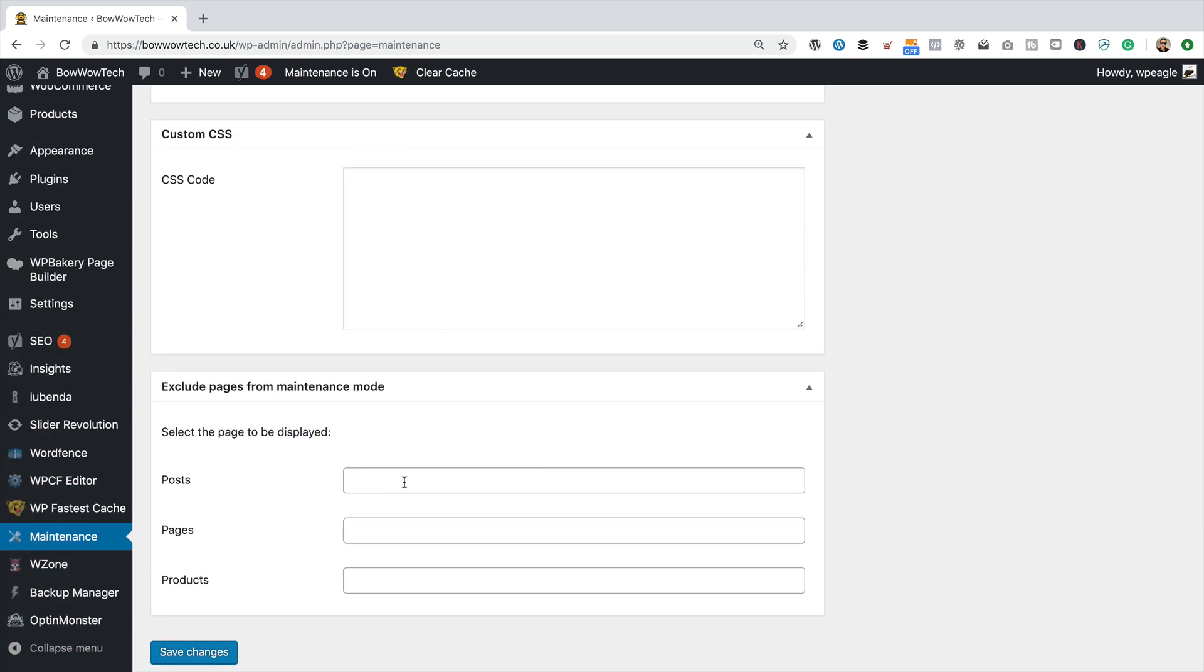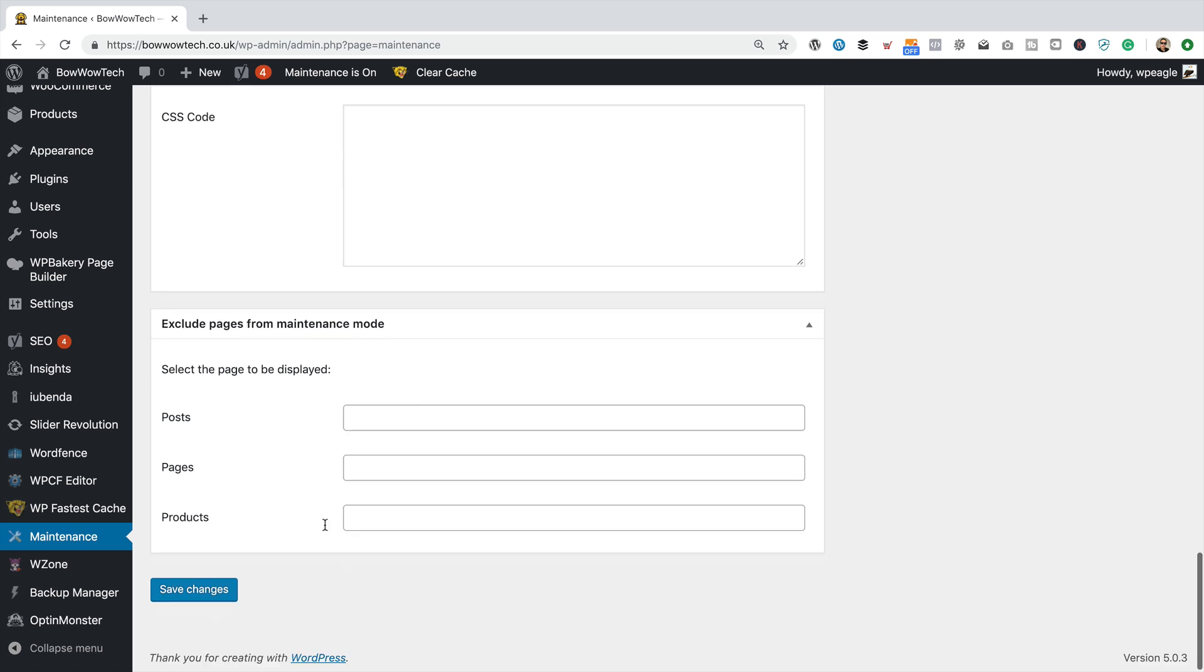Got a few options here. If there's a particular page that you still want to be visible to visitors, you can add the IDs here. So that's pretty handy. There is a pro version of this plugin that gives you a few extra features, like countdowns, that kind of stuff. But I think generally this is adequate.